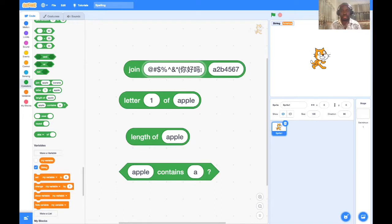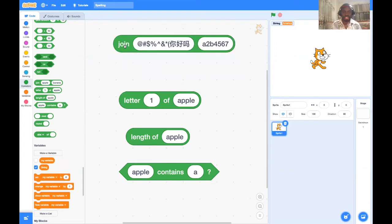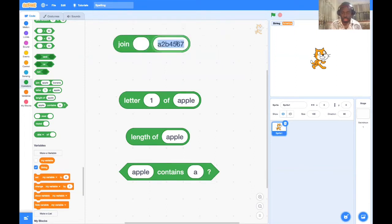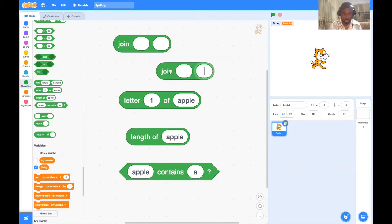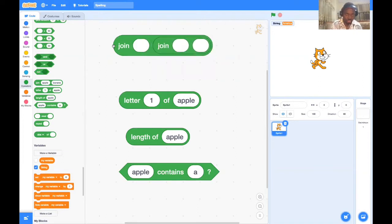Let's check this out — we can join strings together. If I do that, you can see it joins this first string with 'a2b456 7.' We can join strings together, and this is very handy. For example, we can ask the computer to tell us today's date.